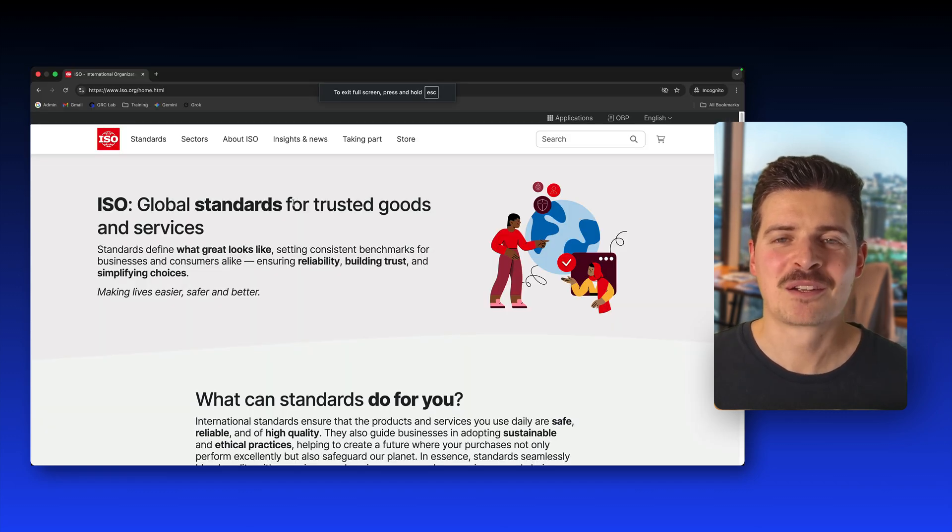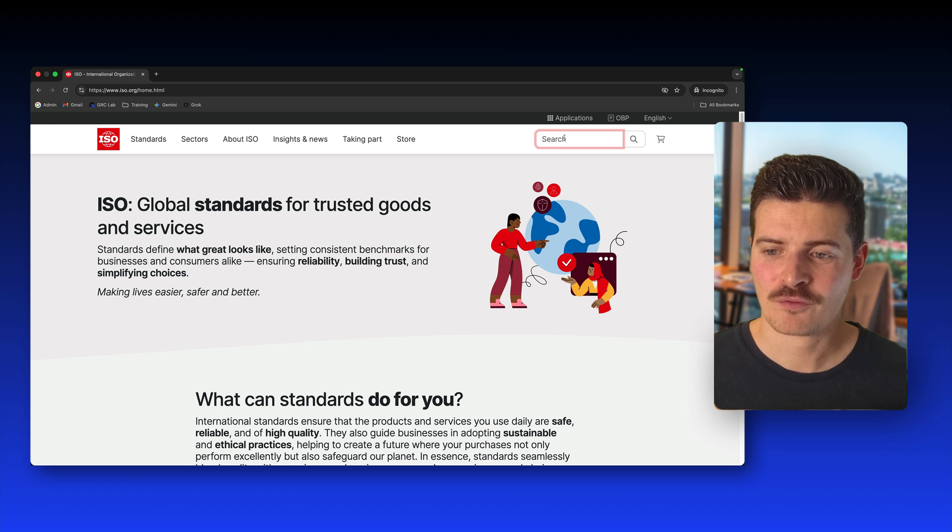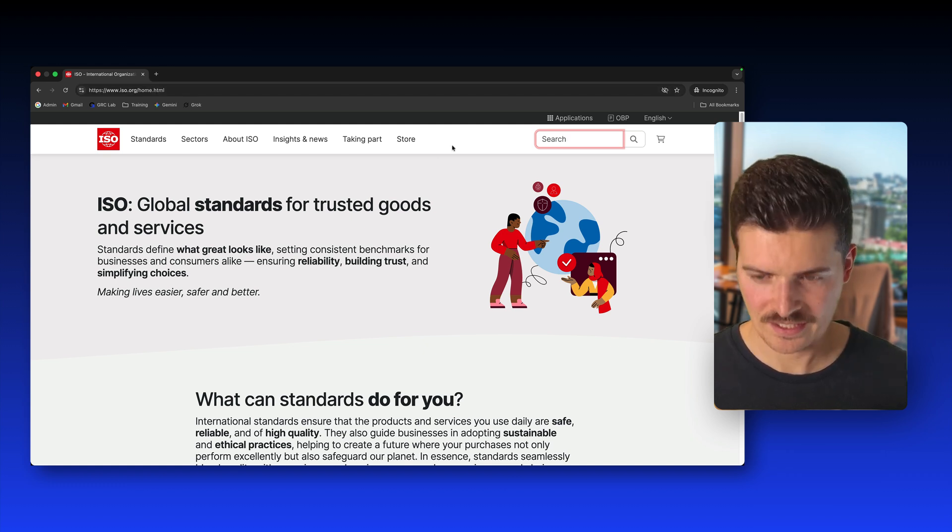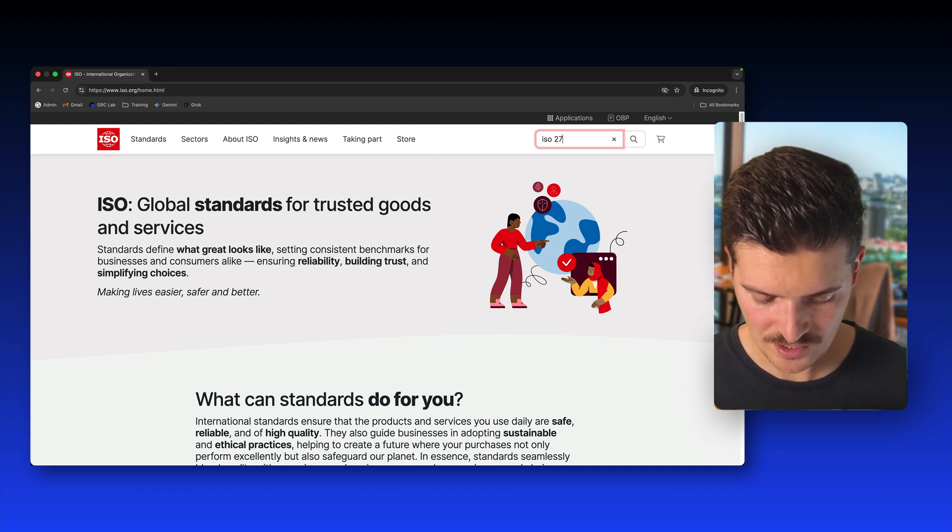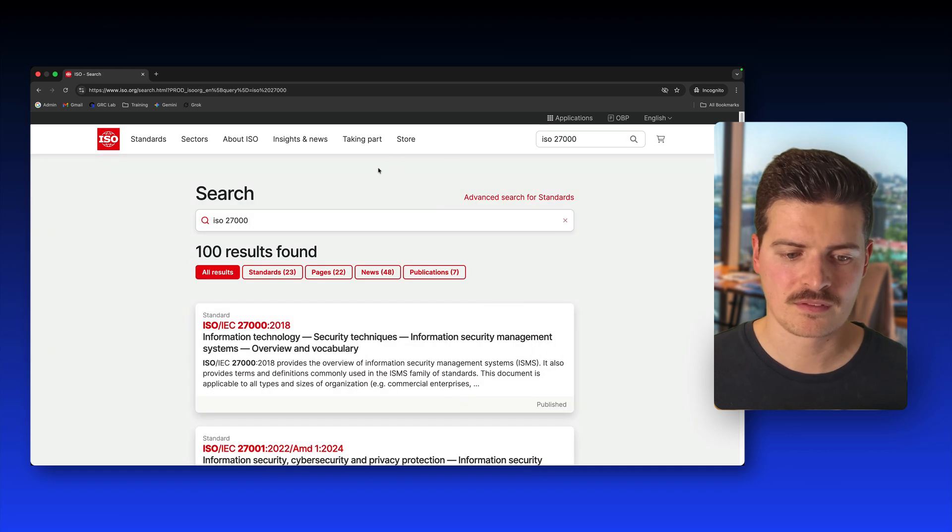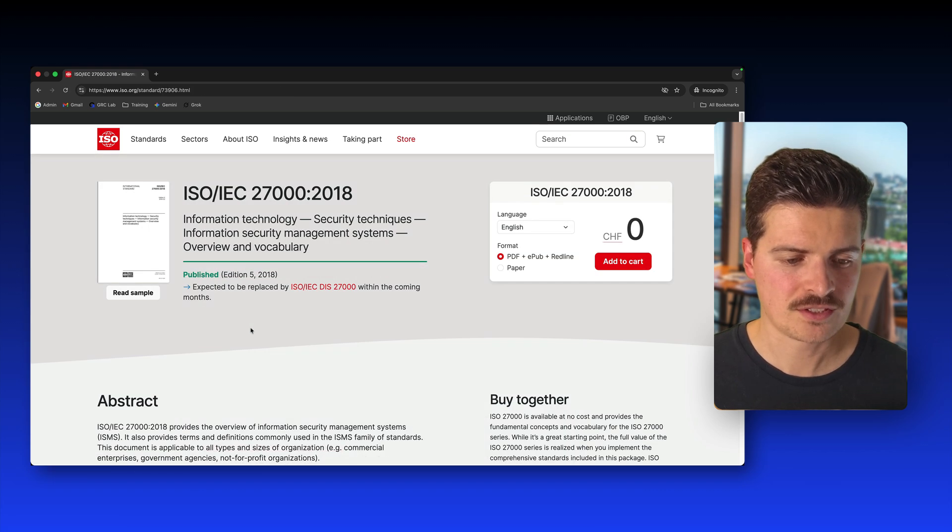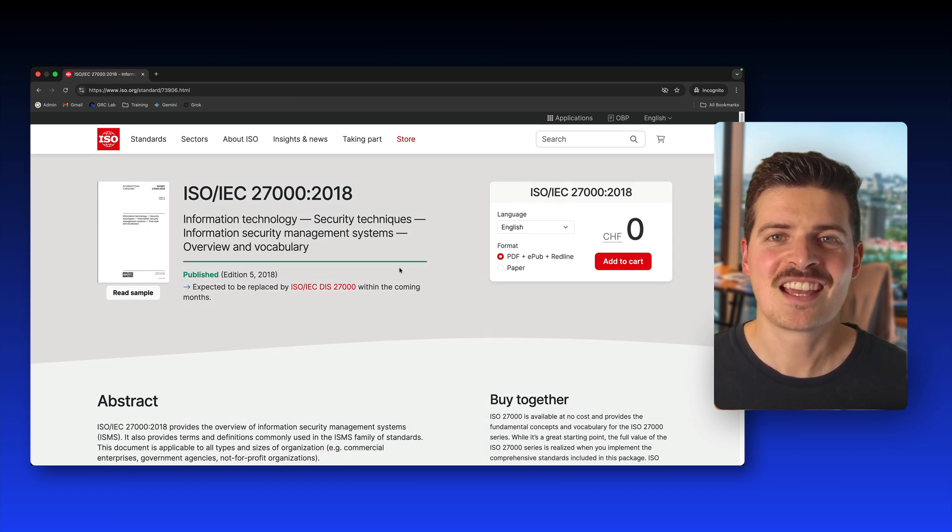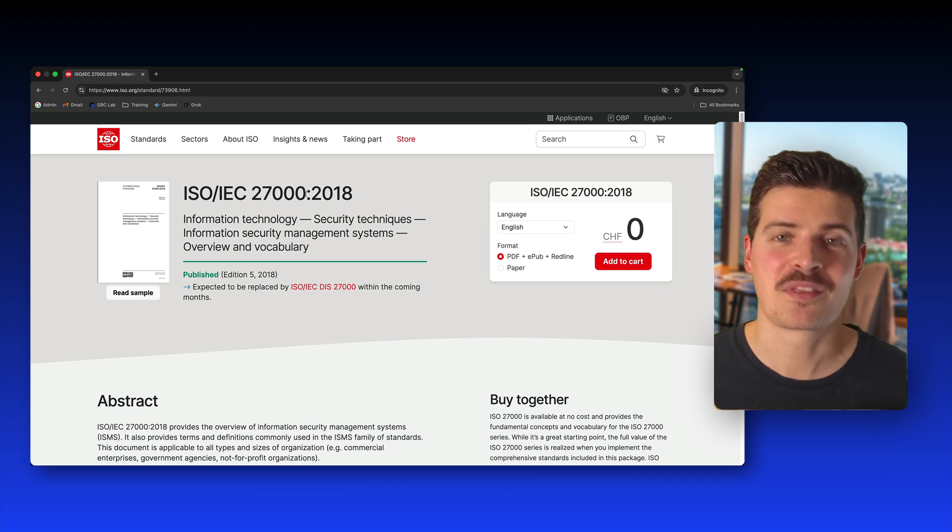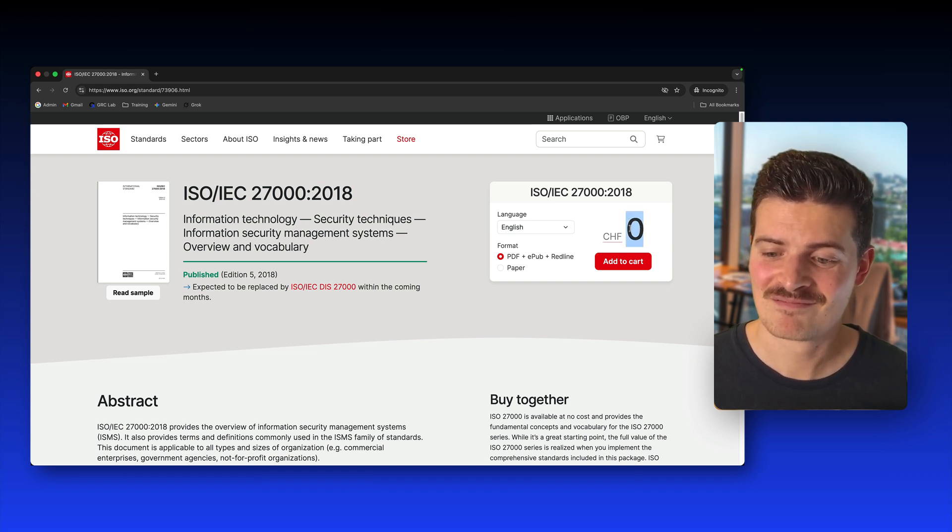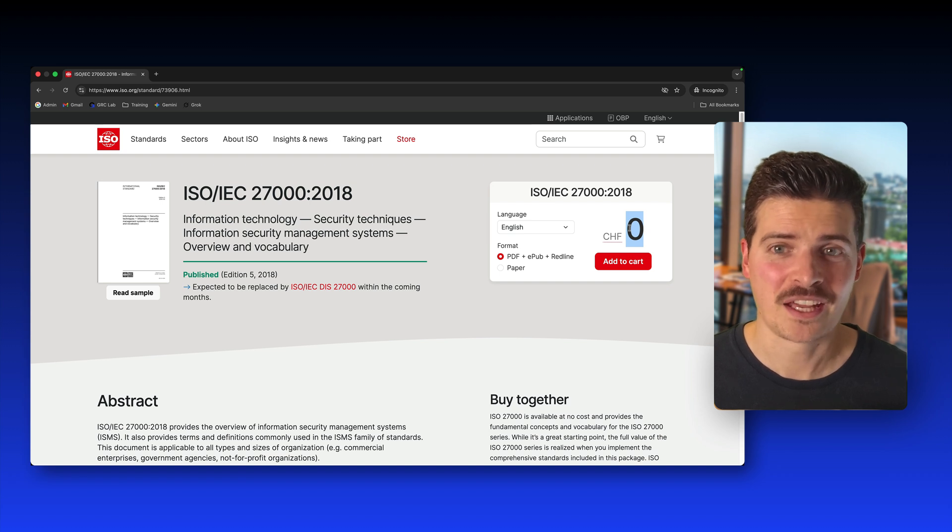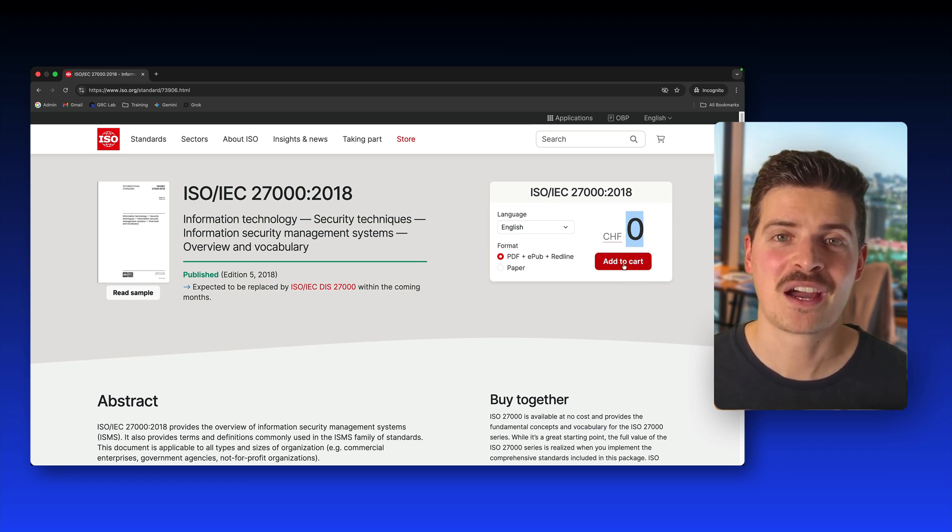Alright, how to find ISO 27000. First up, visit ISO.org and in the search bar enter ISO 27000. And this takes us to the official website of the ISO 27000 standard. Now, as you can see, it's free. It costs nothing. So you just add it to your cart and you're good to go and you have a free standard.